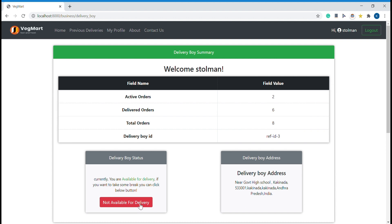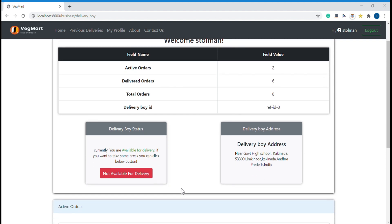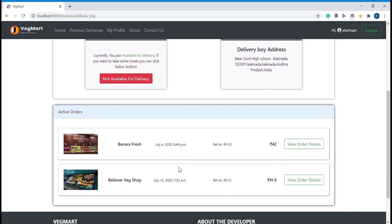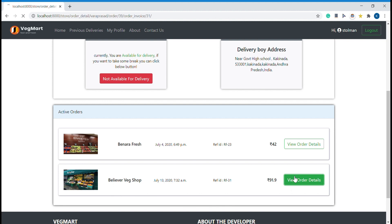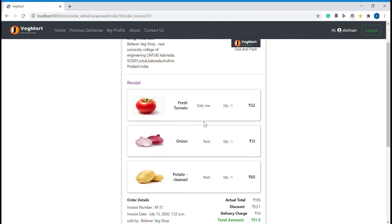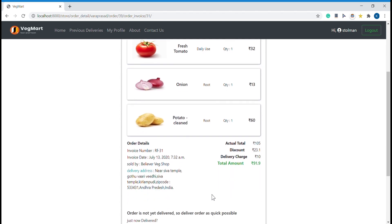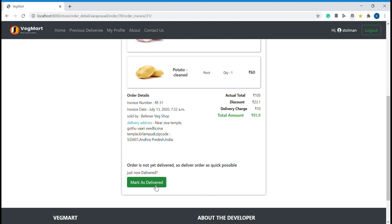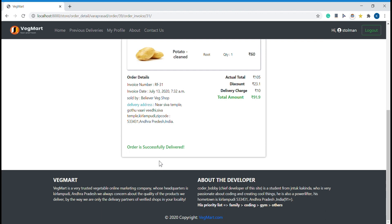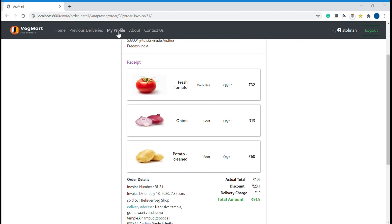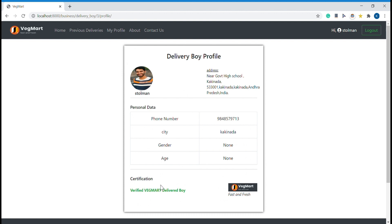When he is available, our algorithm will assign orders to him based on new incoming orders. He can see his active orders — he needs to go to the shop, pick up the order, and deliver it to the target address. Once he has delivered the product, he marks it as delivered, and only then is it treated as a completed order. You can see his profile, which also serves as a certificate verifying he is a registered delivery boy.